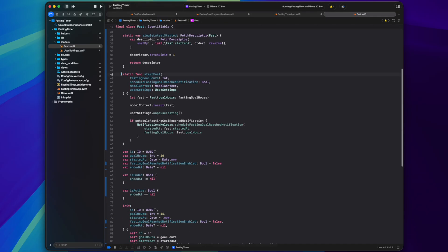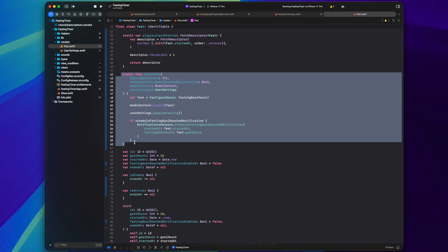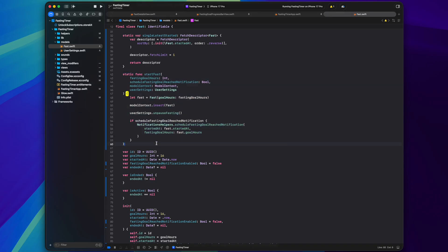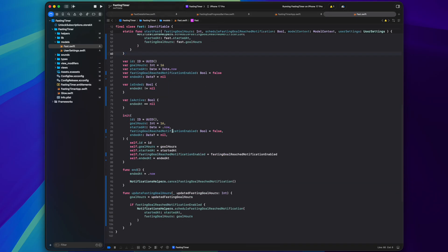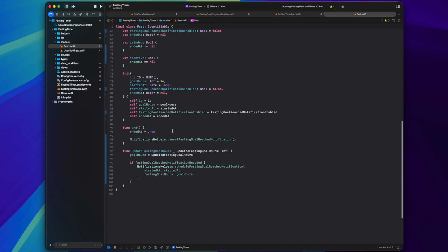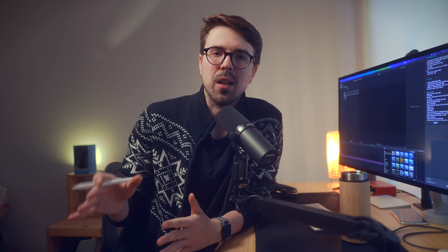And then some static methods that handle business logic like scheduling a notification when user starts a new fast. Previously this kind of code would be in a view, but now when I have this concept of a model in my architecture, it makes much more sense to keep it here and to make views even leaner.